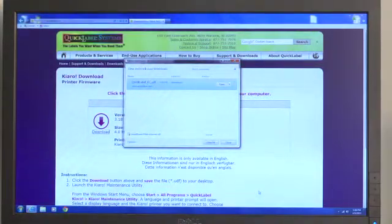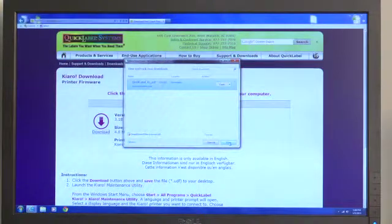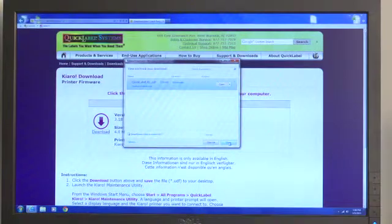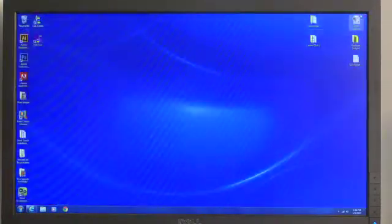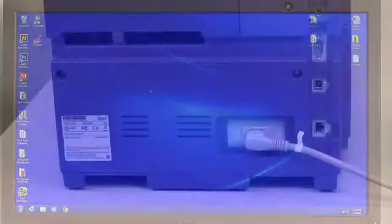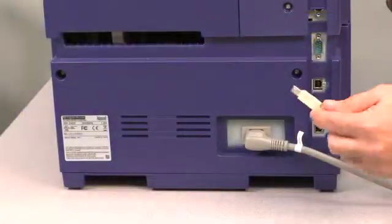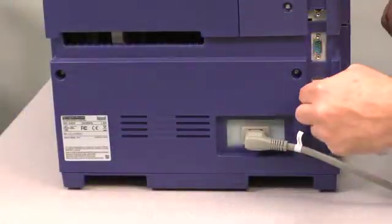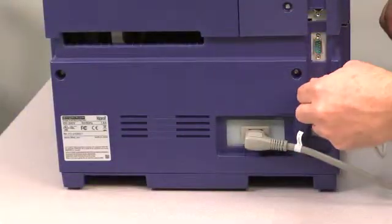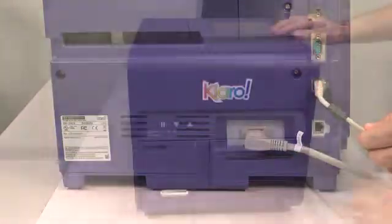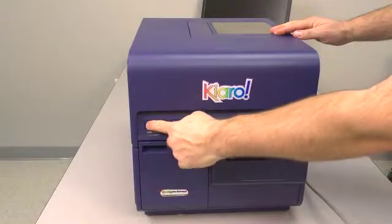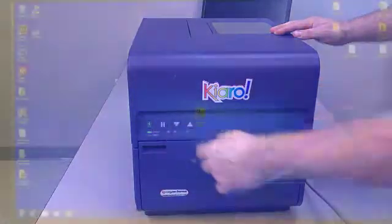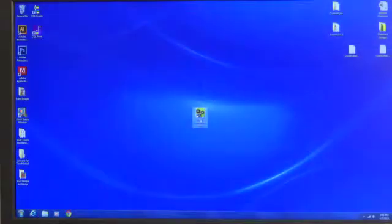After you verify the download, go ahead and close the window. In order to proceed, your Kiaro label printer must be plugged into your computer. If it's not already connected, please plug it in now and turn it on.